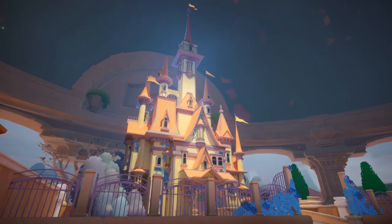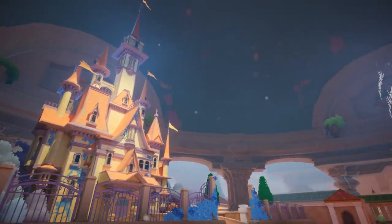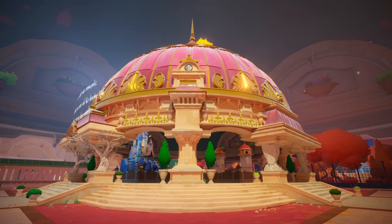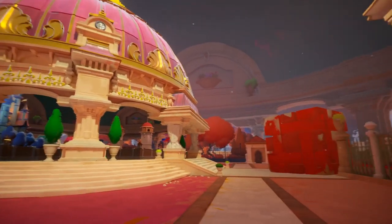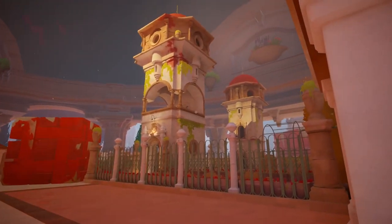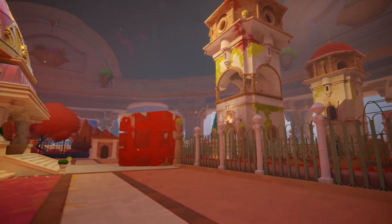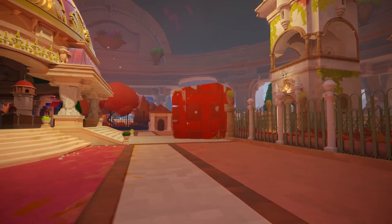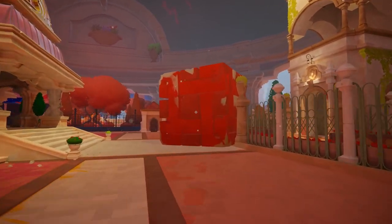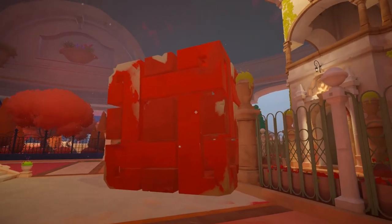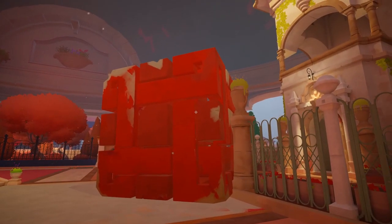Here you can see this big castle, an ornate dome over here, and these towers. The orange cube is blocking our way to the towers. I can't pick it up or move it because it's too big and heavy.